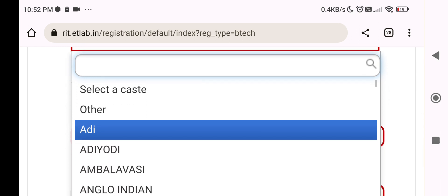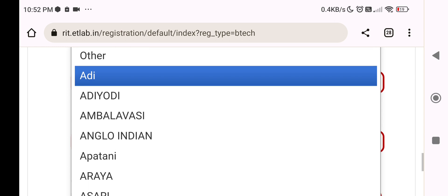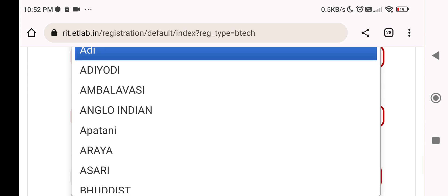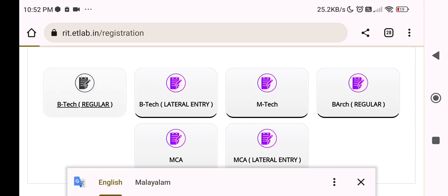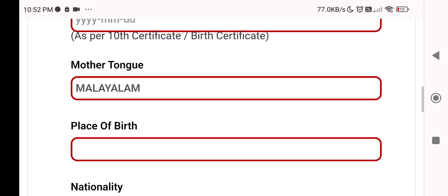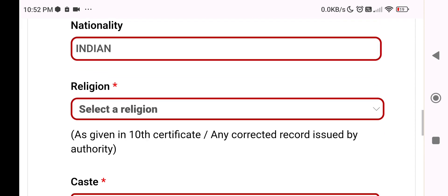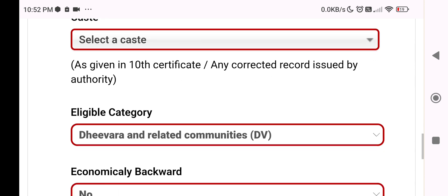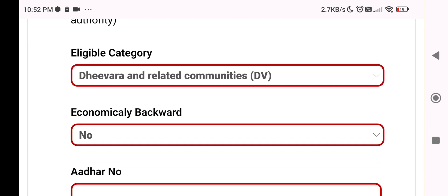Select your caste — options include other and other categories. You can click on the appropriate option. Fields include mother tongue, nationality, religion, and caste. This is the eligible category section with a dropdown. If you have any item in the list, you can click on it.